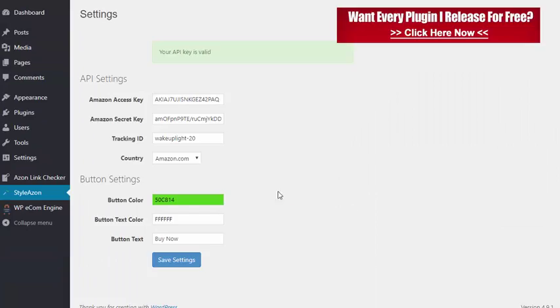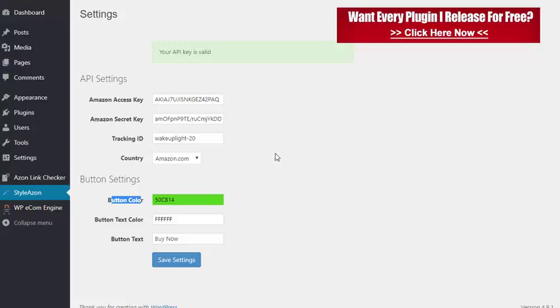We also have the ability to fully style it. We have the button color so I can change that green color to whatever I want, button text, and also the button text color so I can completely customize it to my site. It's just a very easy to use plugin to quickly get Amazon products into your site and have them look a little more stylish than the kind of default one that Amazon provides.